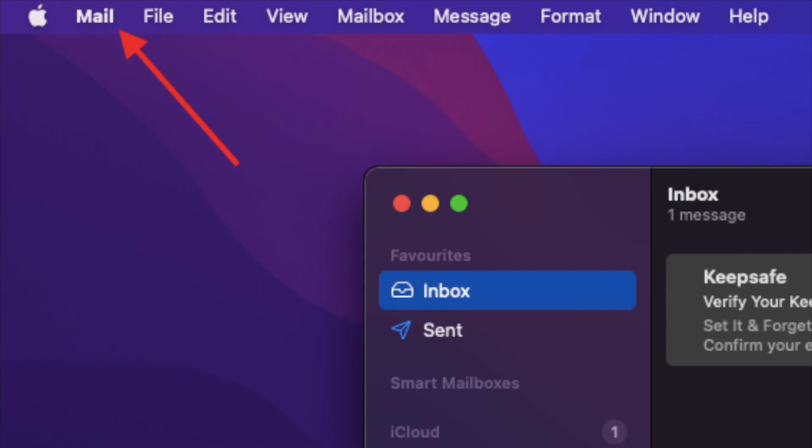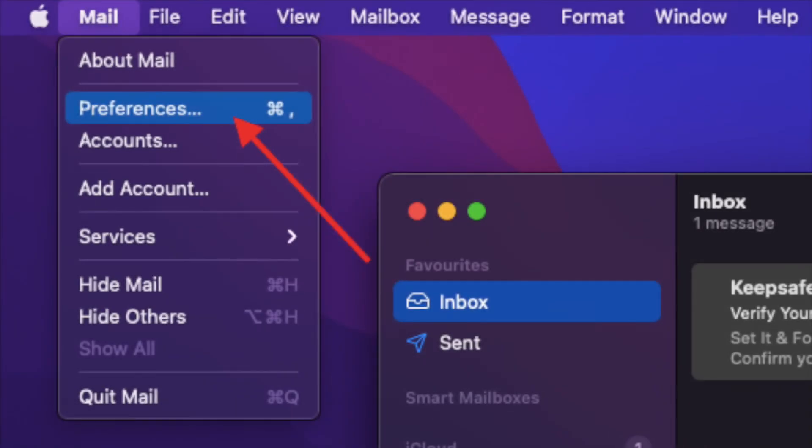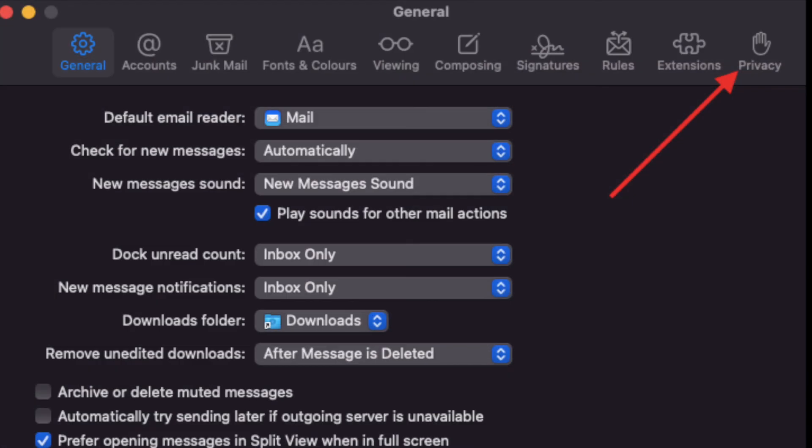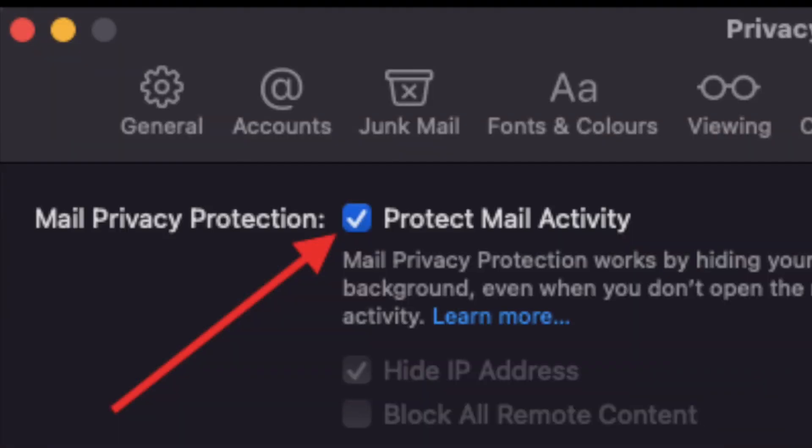After that, click on the Mail menu located at the top left corner of the screen, then select Preferences from the dropdown menu. After that, make sure your Privacy tab is selected. Finally, check the box right next to Mail Privacy Protection.